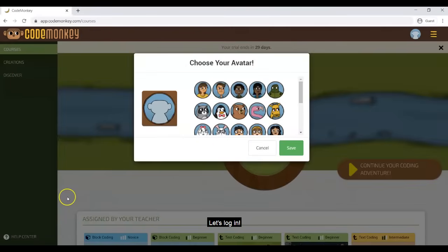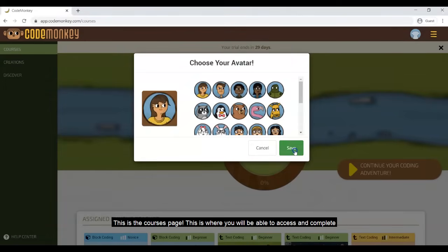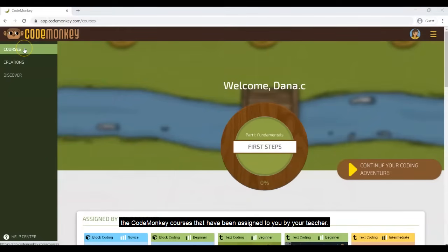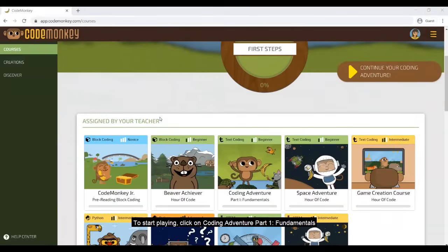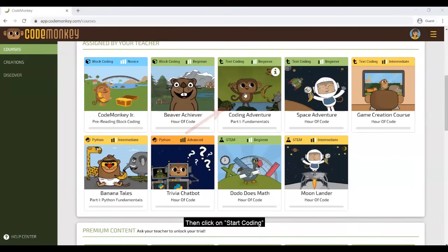Let's log in. If this is your first time logging into your CodeMonkey account, you will be asked to choose your avatar. This is the courses page. This is where you will be able to access and complete the CodeMonkey courses that have been assigned to you by your teacher. To start playing, click on Coding Adventure Part 1 Fundamentals.